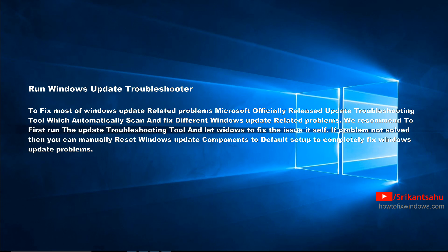Now, first run the Windows update troubleshooting tool which automatically scans and fixes different Windows update related problems. We recommend running the Windows update troubleshooting tool first and letting Windows fix the issue itself. If the problem is not solved, then you can manually reset the Windows update components to default setup to completely fix the Windows update related problems.